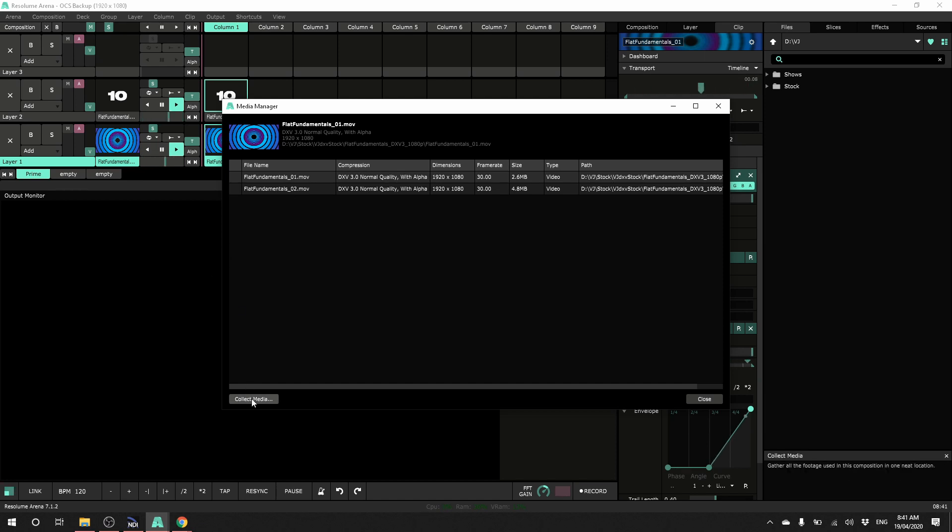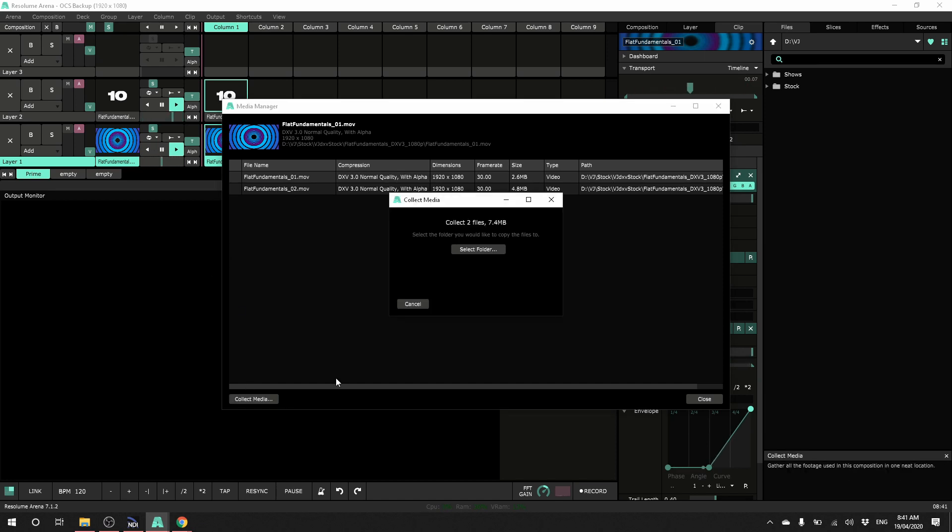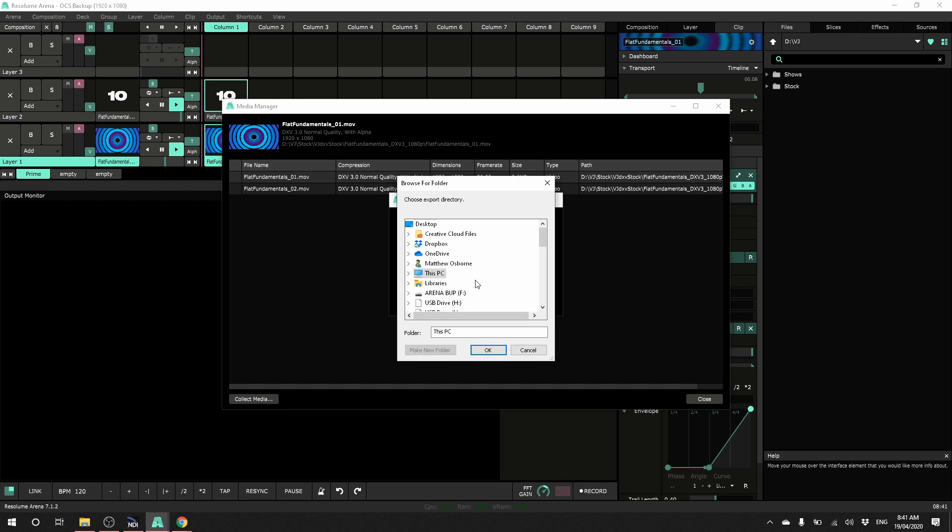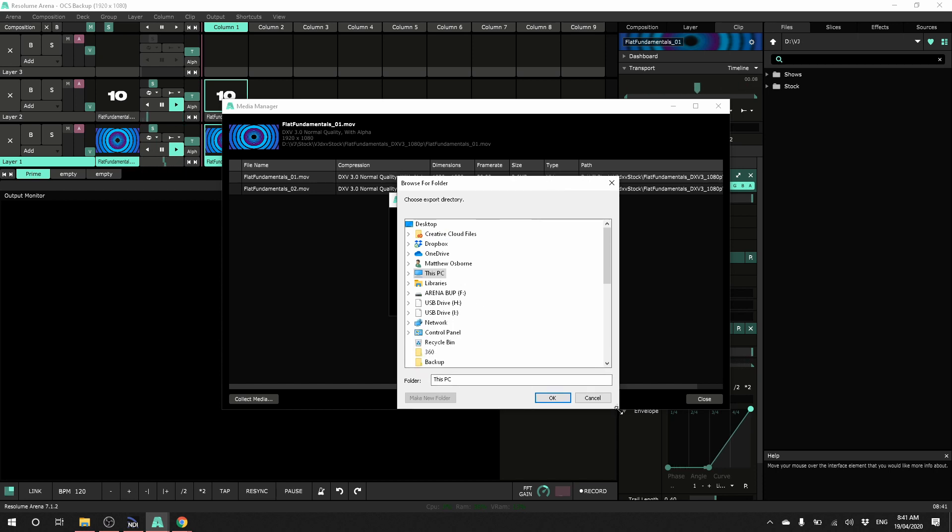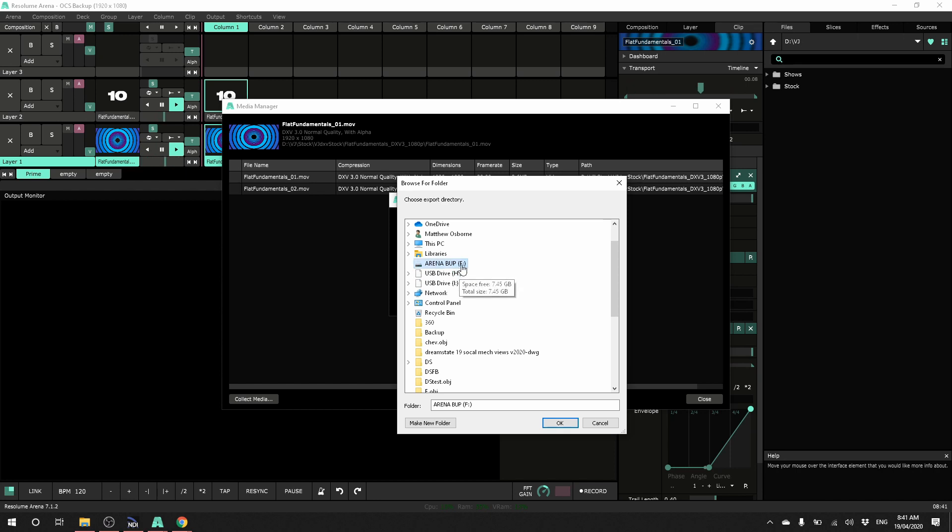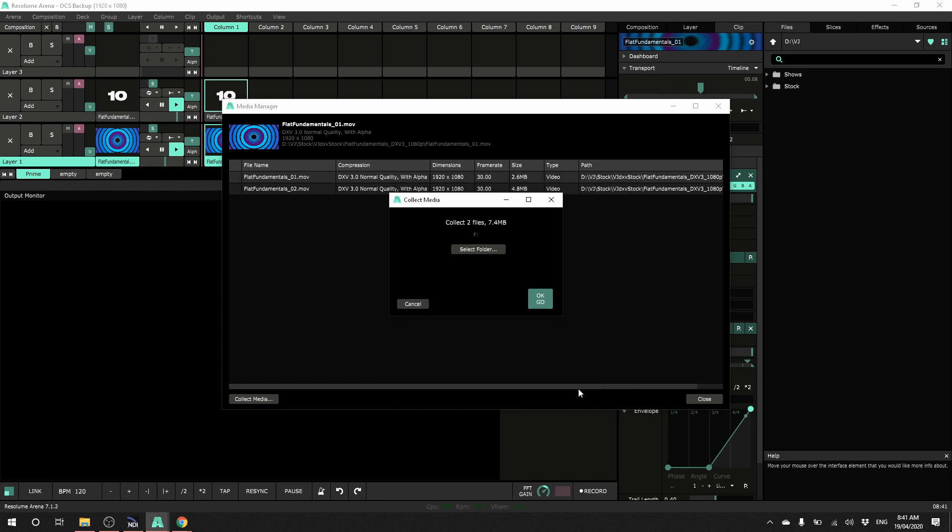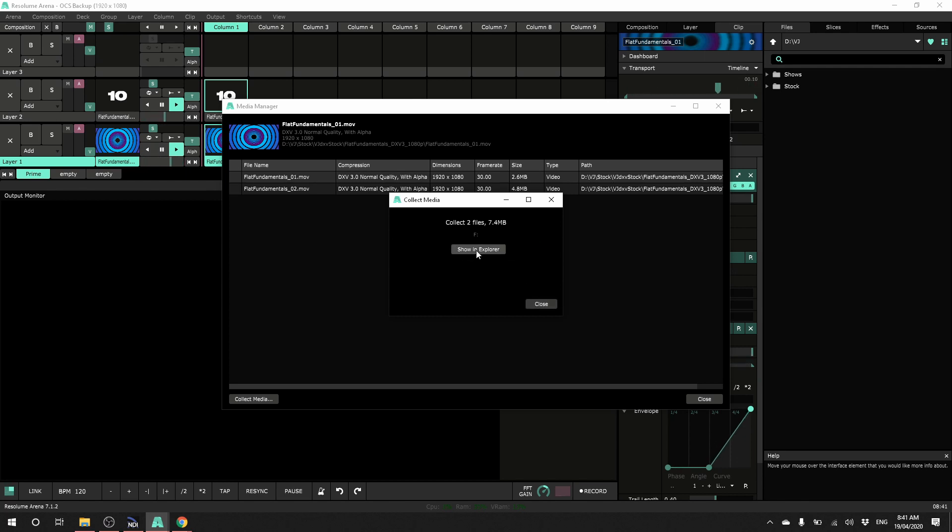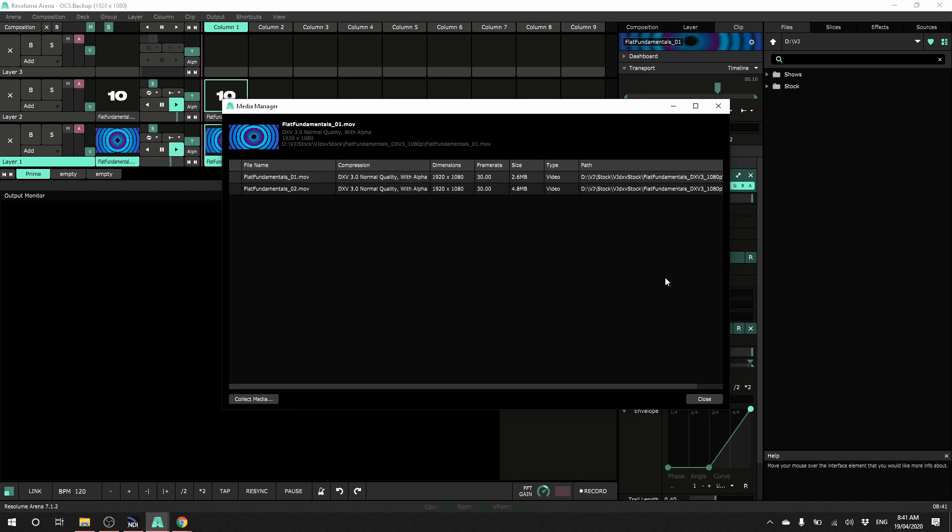Click down here collect media and then select a folder to save this in. So I've got a USB drive set up for this. My arena backup drive. I'll just save it straight to that for now. Click OK go and we'll see it's collecting those files. That went really quickly for me. So I close that and I'm done.